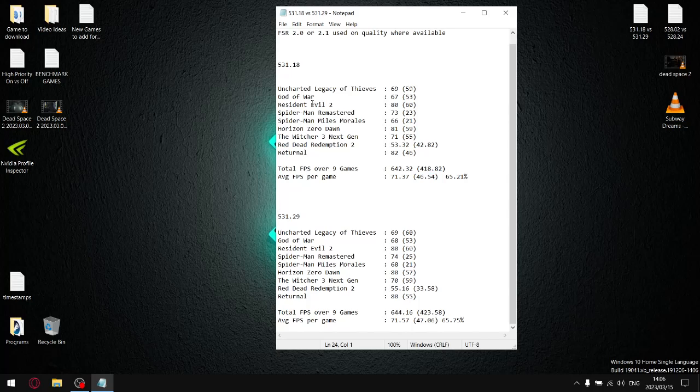So then I go to the latest driver 531.29, add up all the average 1% lows, get to a total 1% low of 423.58, and then divide that by 9. So my average 1% low for the latest driver is 47.06.